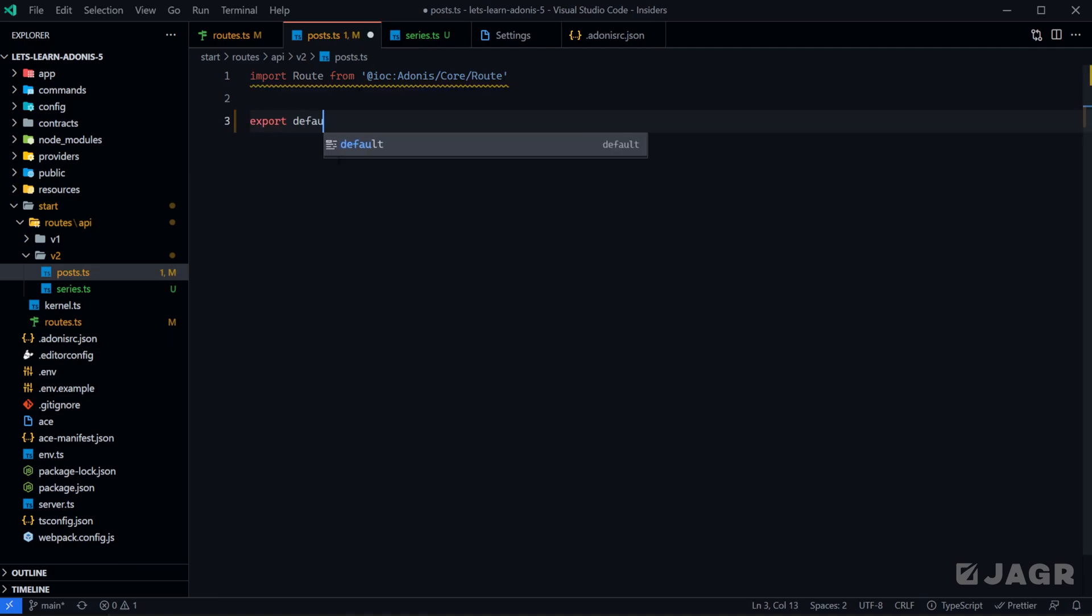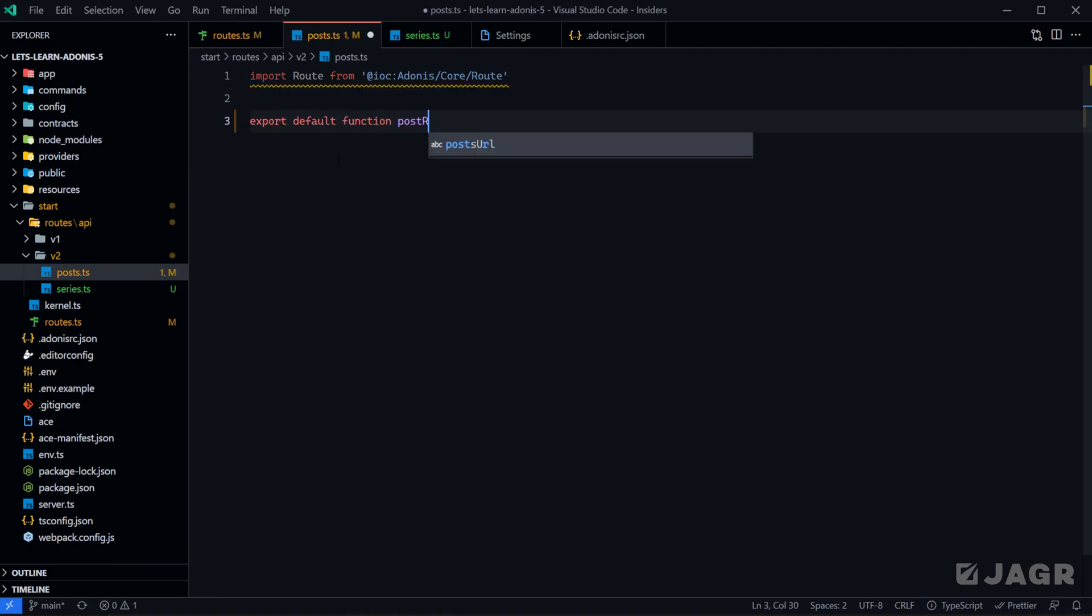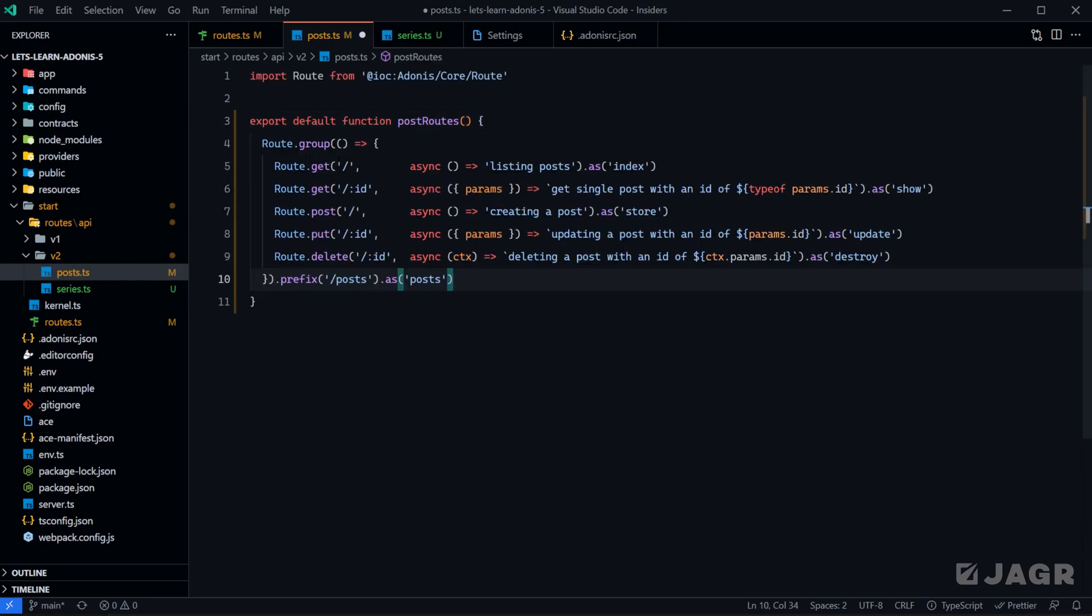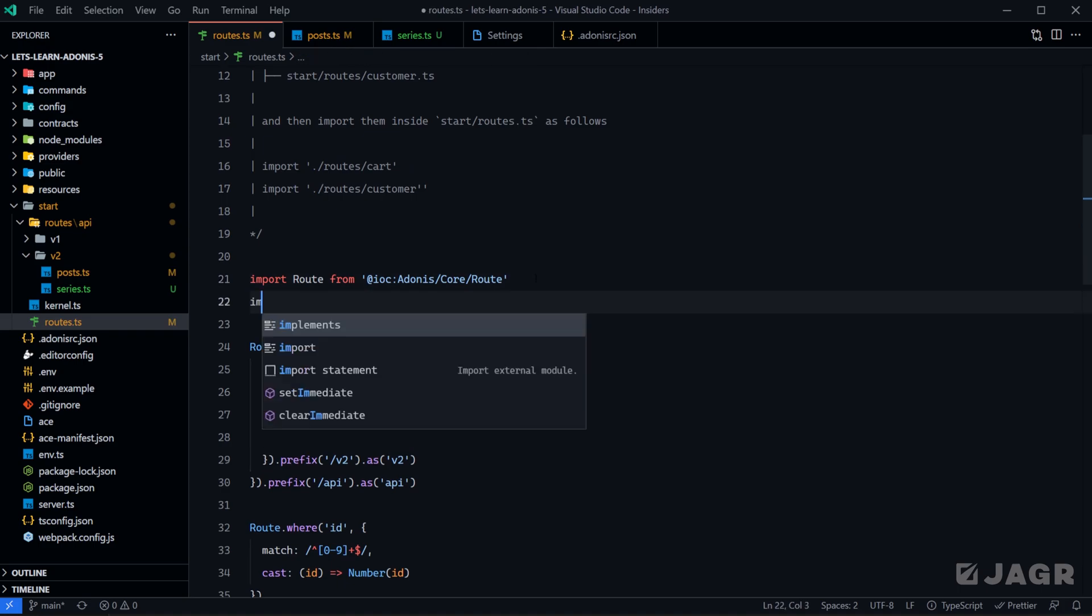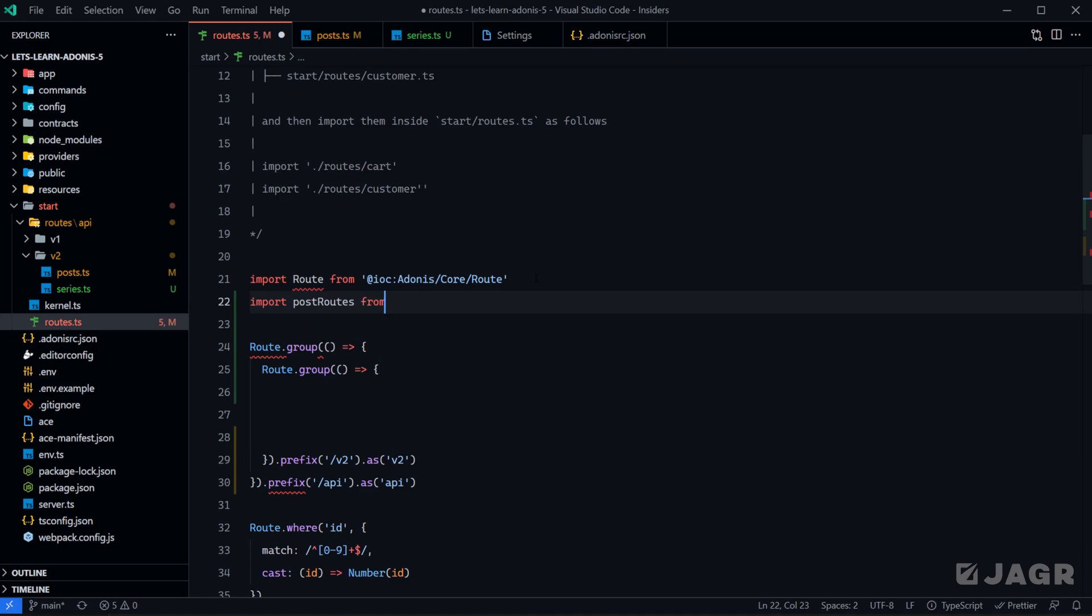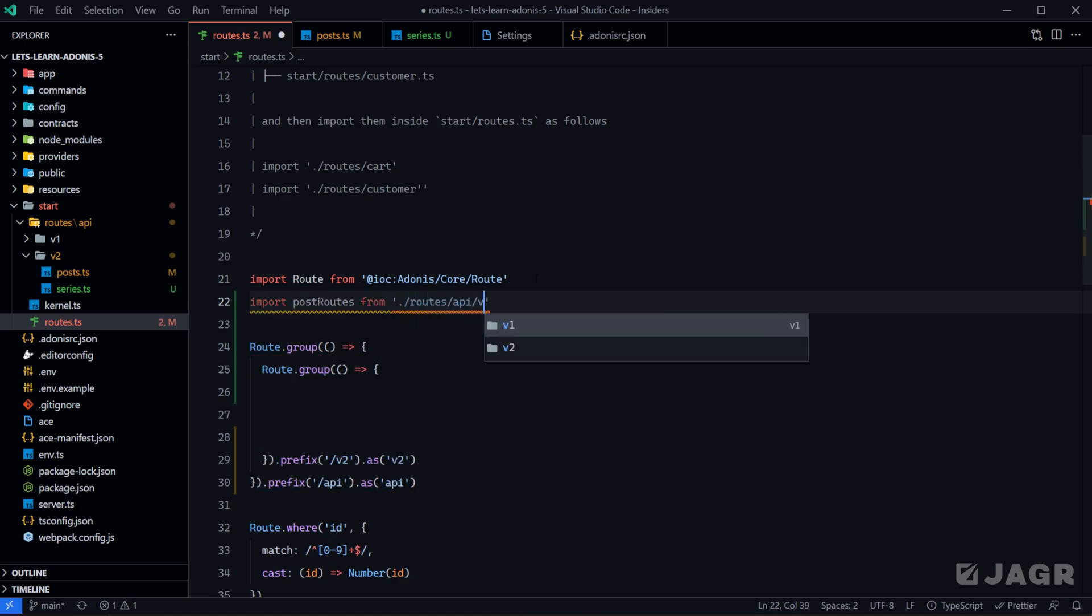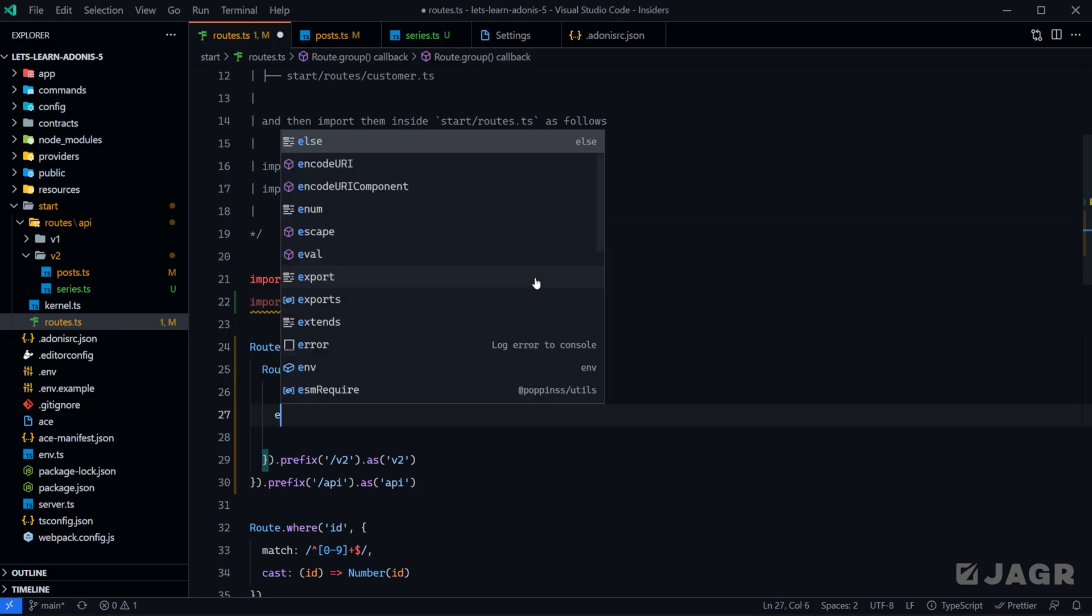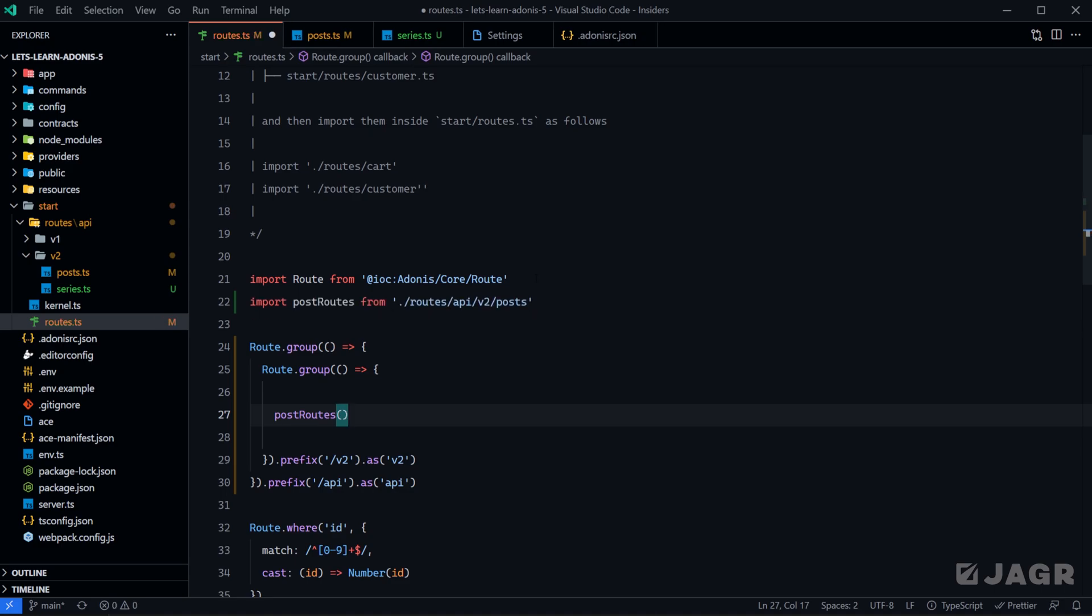We'll export default function post routes and then define the group within this function. Within our routes file, all that we need to do is import that function. We can do post routes from routes API version 2 posts, and then all that we need to do is execute that code within our group by calling the function. We can give that a save.